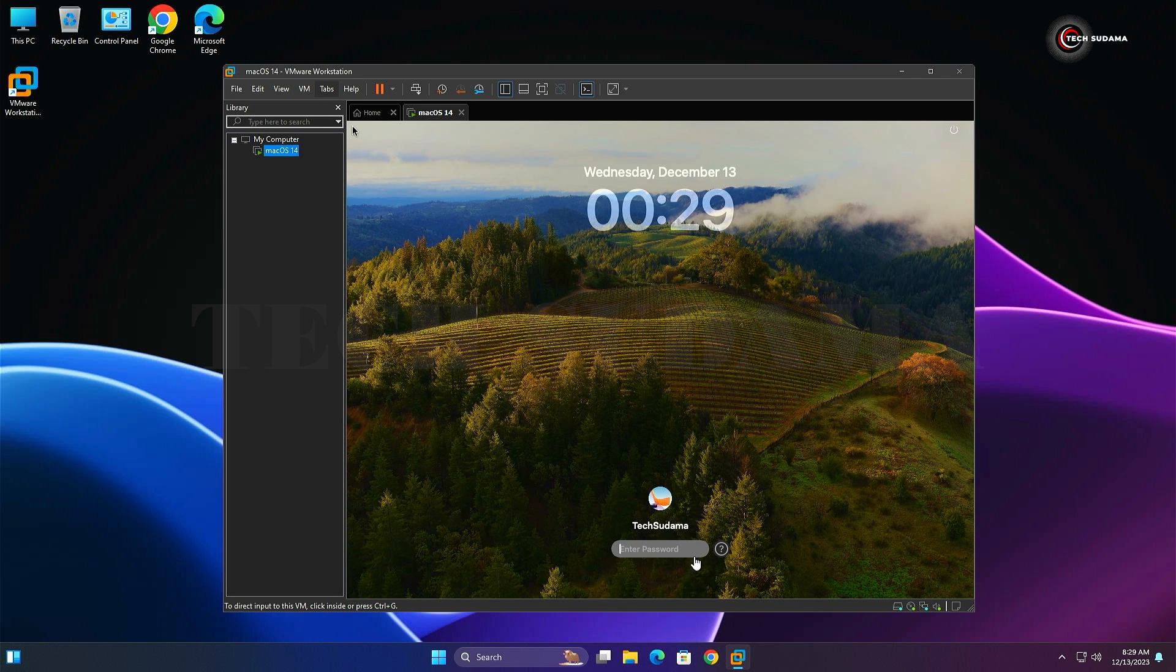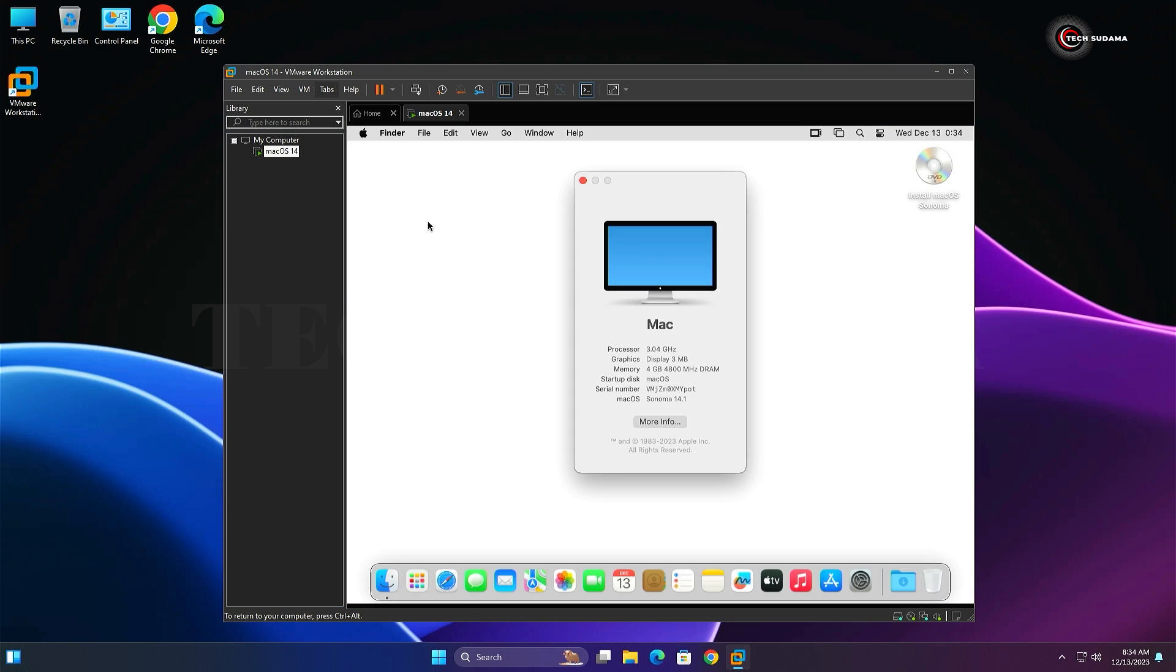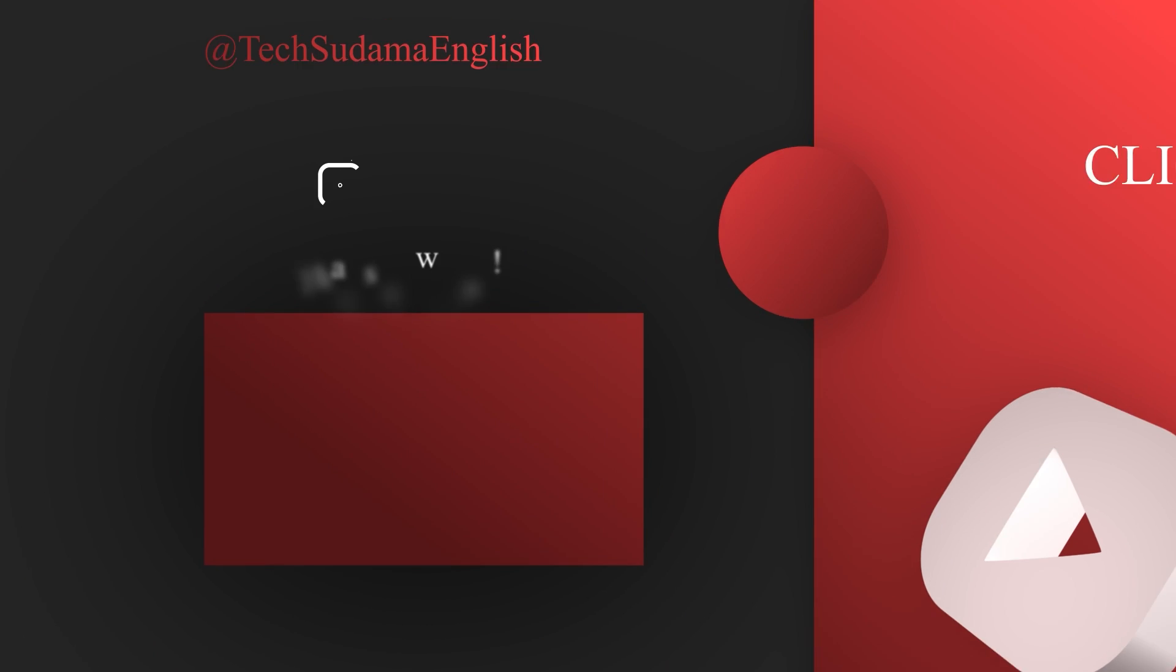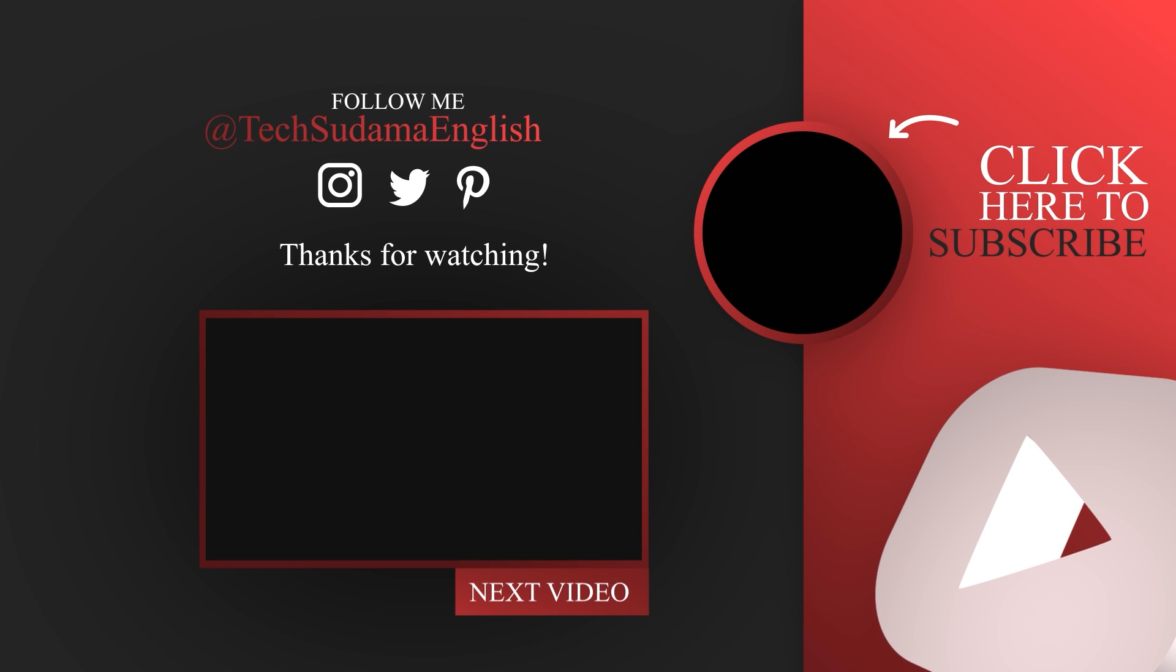On the screen, put the password of your macOS that you have chosen. After putting the password, click Enter. You can see that macOS Sonoma is installed on your VMware.